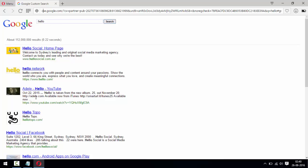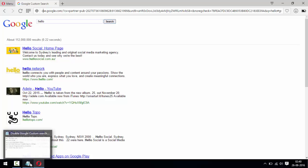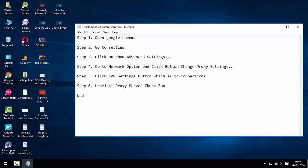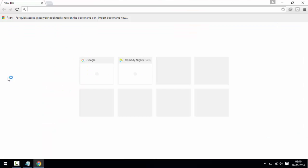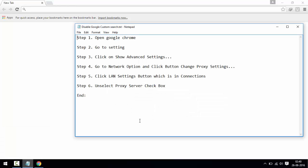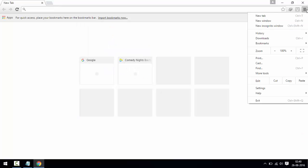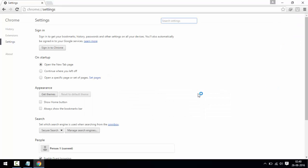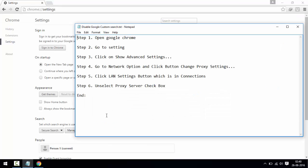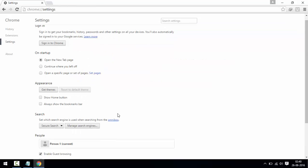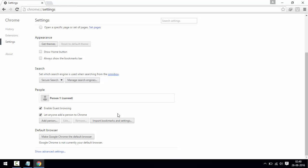First step, open Google Chrome. Google Chrome is opened. Step two, go to settings. Settings is there. And third step is click on Show Advanced Settings. Advanced settings, I'll click it.